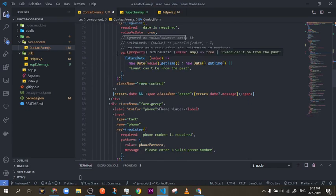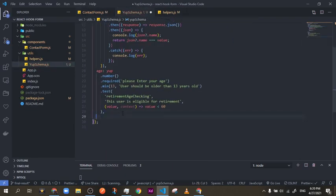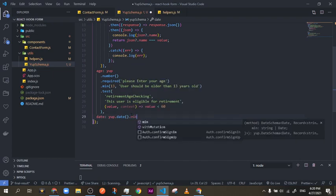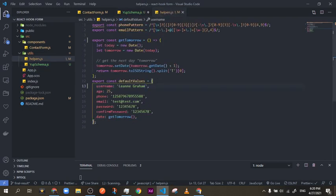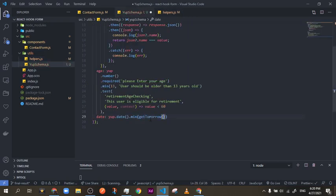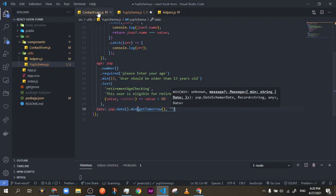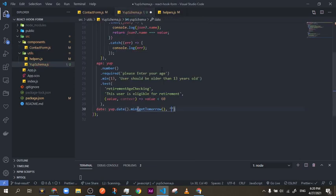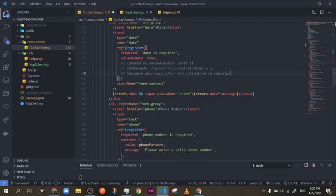Moving to the date field: the date is 'yup.date()'. Then we add '.min()' with a dynamic value — we'll call the 'getTomorrow' function we already exported, which returns tomorrow's date. Then we add the message 'events cannot be from the past'. We can clean up and remove the old register validation since the schema handles it.